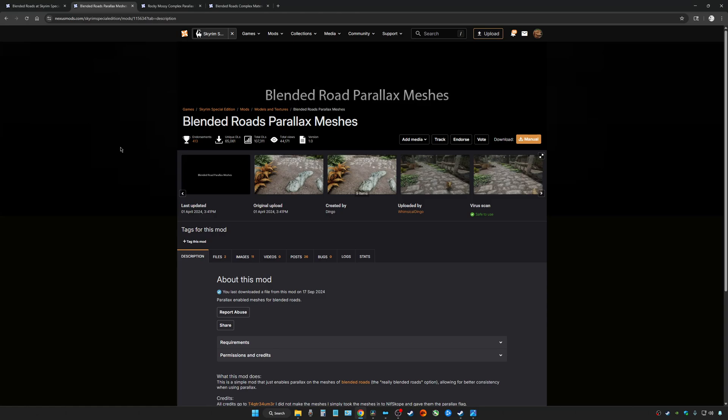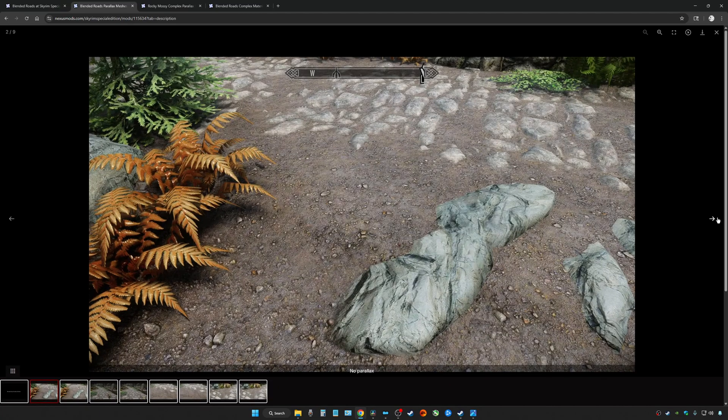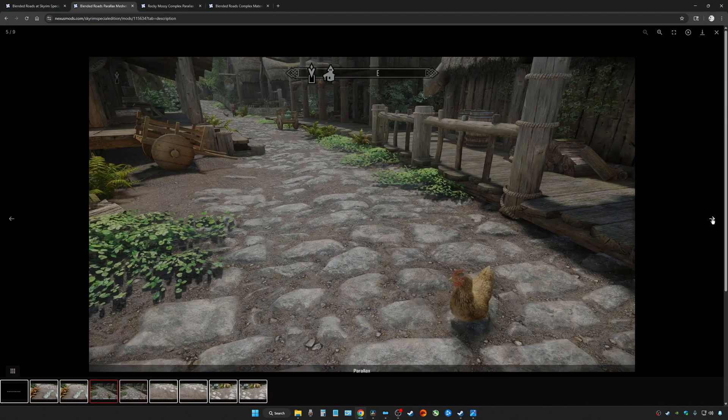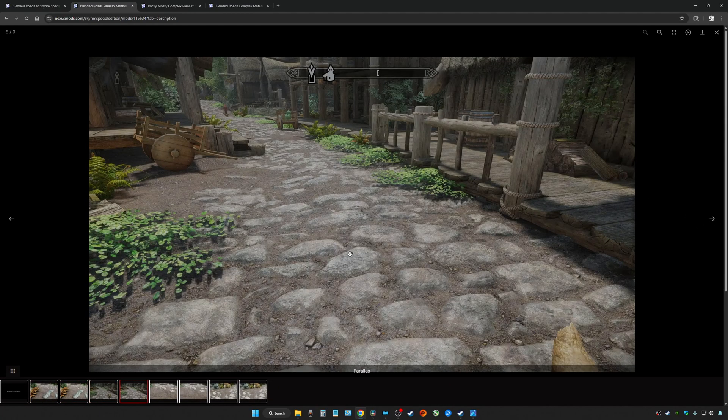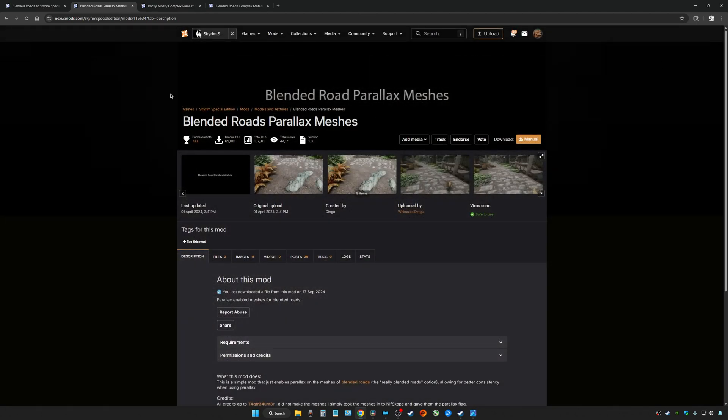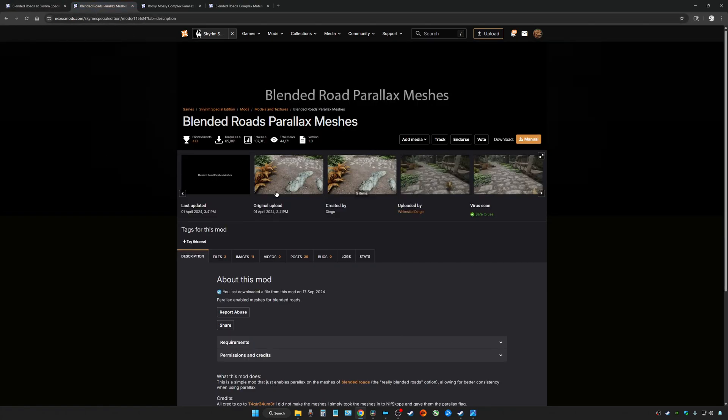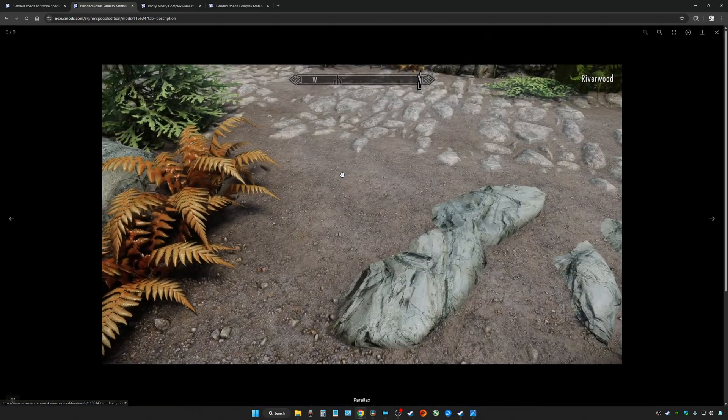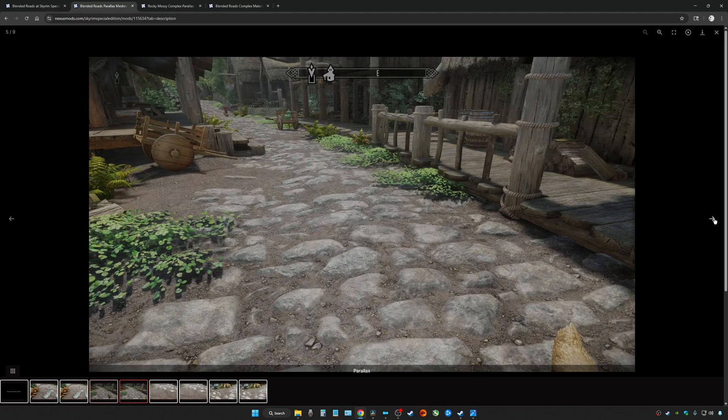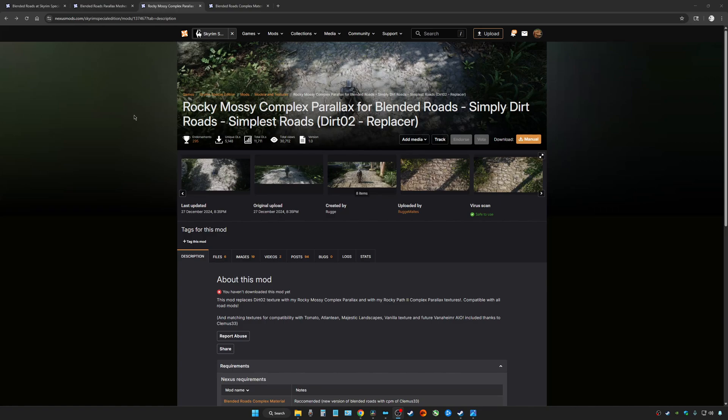For the last mod, it is going to be a Blended Roads parallax texture pack. This is more of a dirt road parallax. It doesn't actually do anything to the rocks, but it's a mod that I thought looked really good and I wanted to try out. So this one is for Blended Roads, and then you have somebody that created the parallax textures for the dirt for Blended Roads. Let's give this one a try.